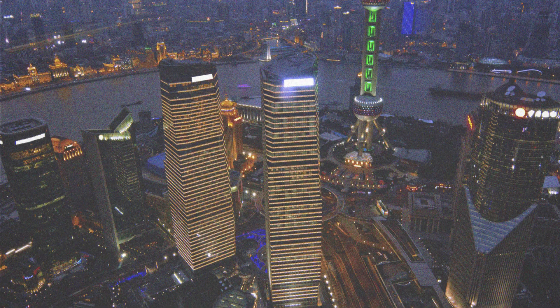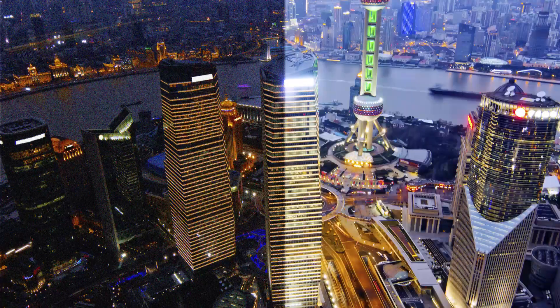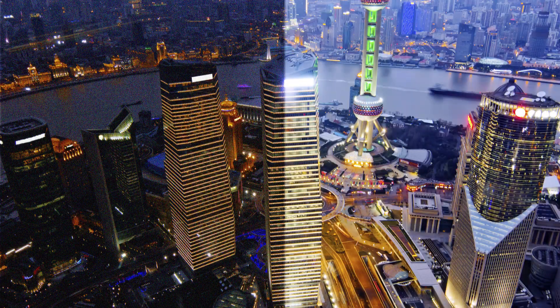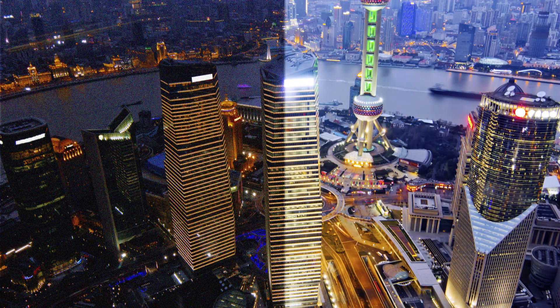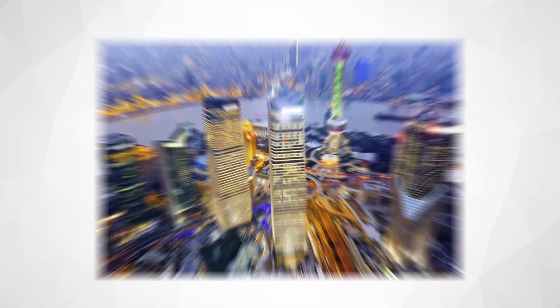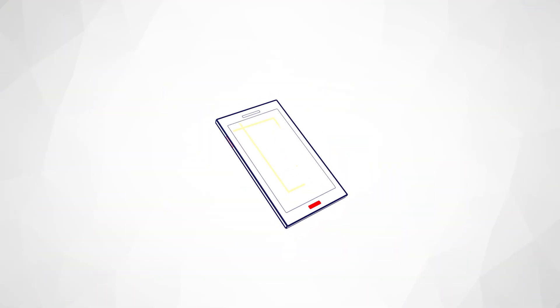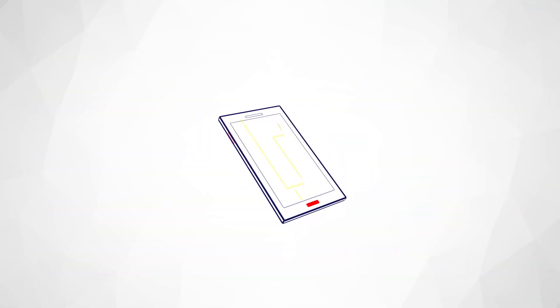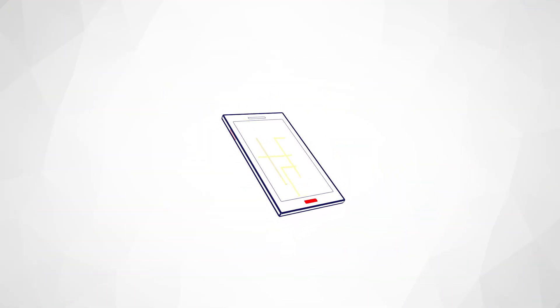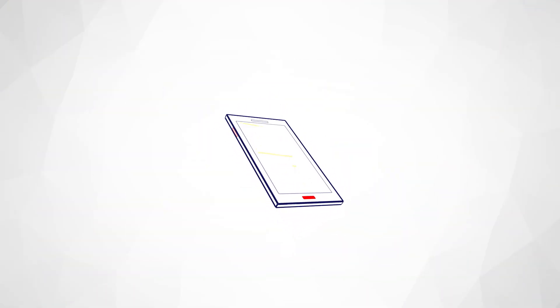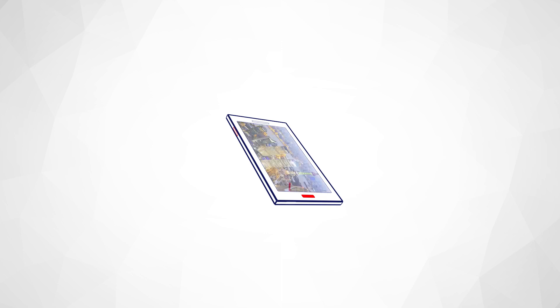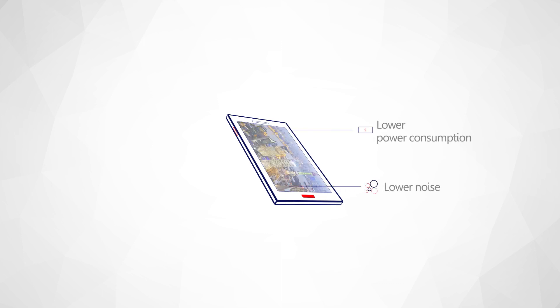PureCell Plus greatly increases signal-to-noise ratio and color fidelity, which allows for capturing lifelike image quality. PureCell Plus technology incorporates advanced process and circuit architecture changes that lead to lower noise, lower power consumption, and a stable black level across variable external conditions.